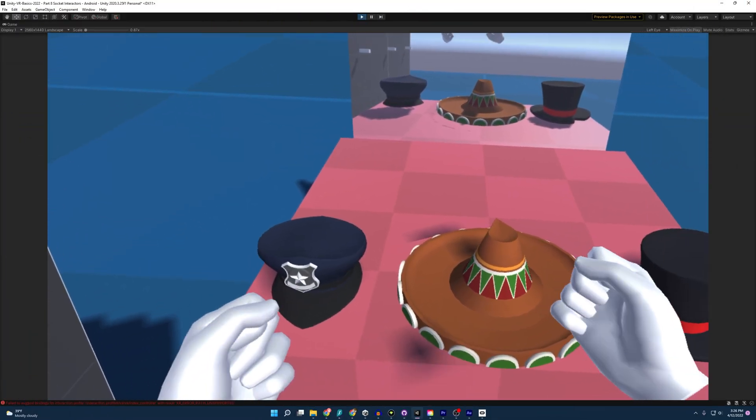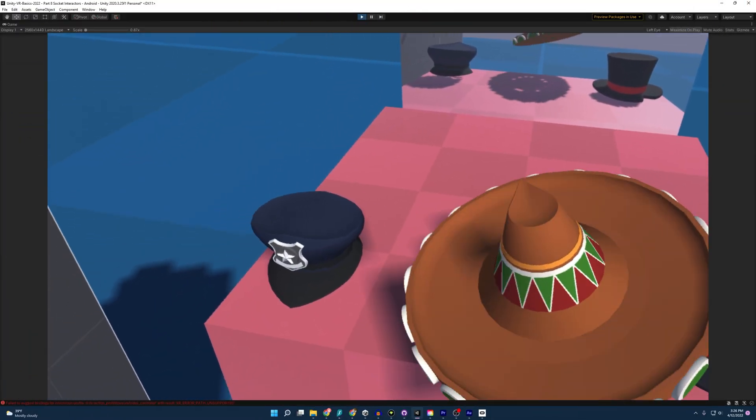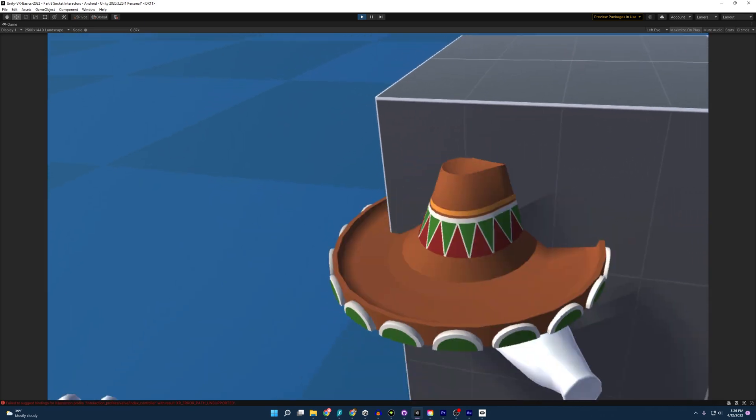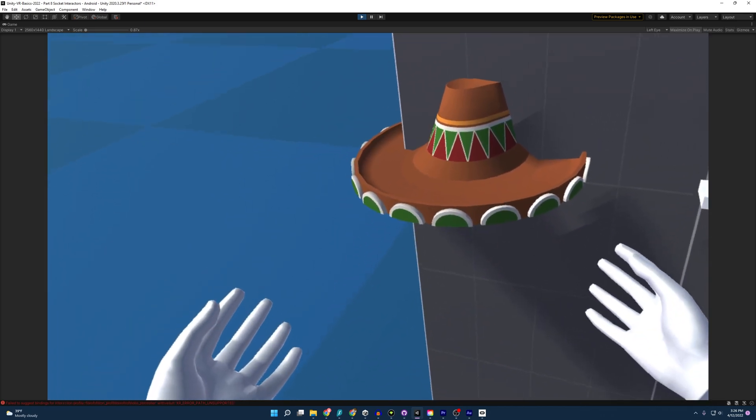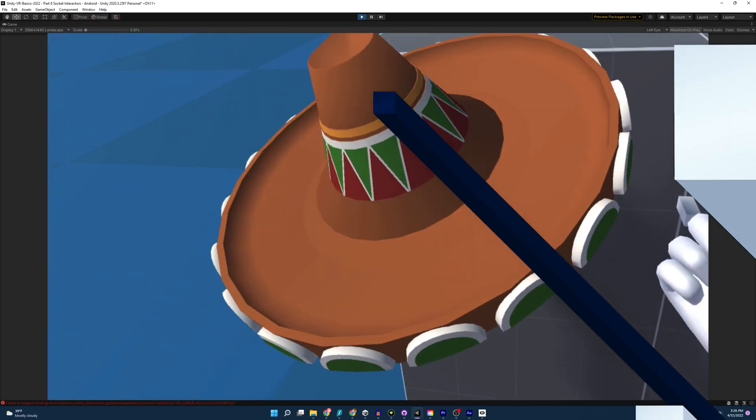All right, I'm going to grab this hat. I'm going to put it on the socket. But as you can see, it's not really attaching correctly. So let's fix that.